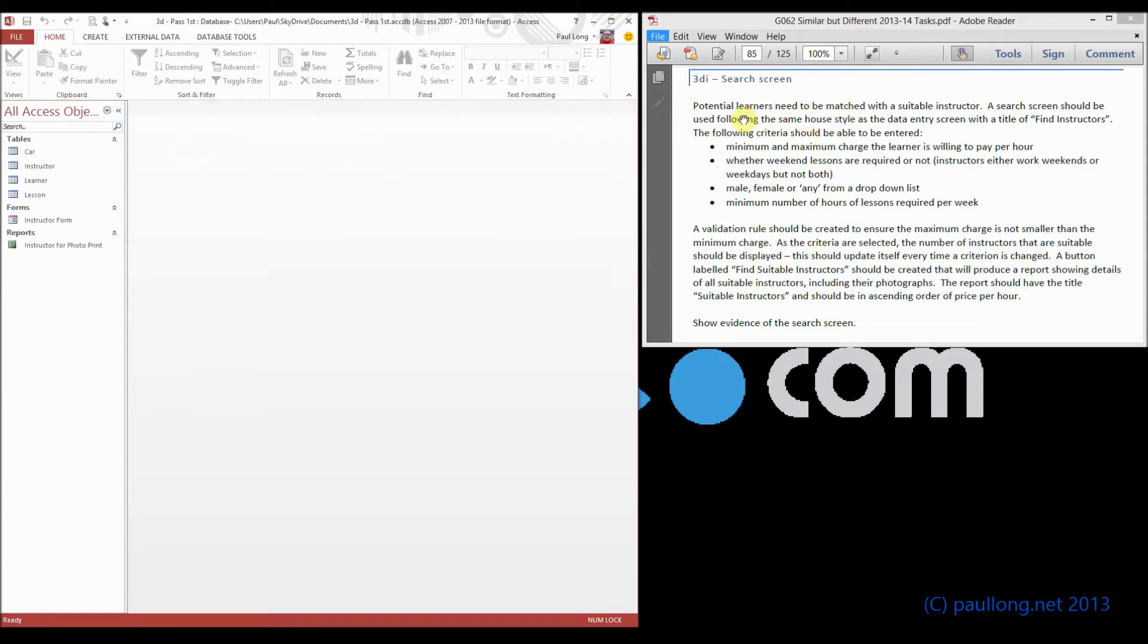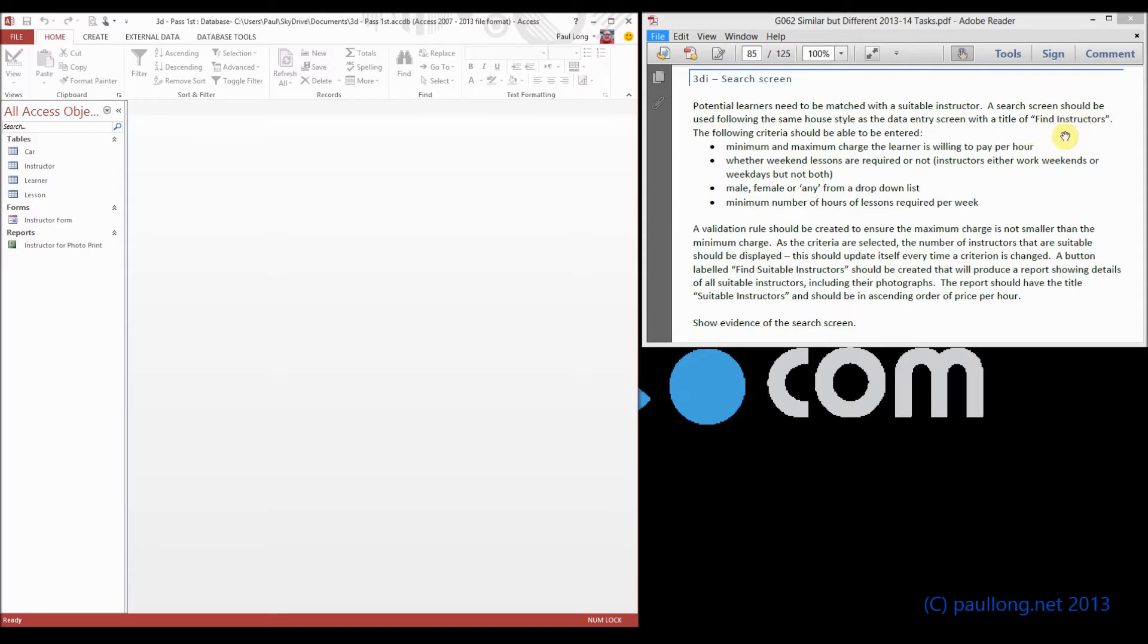So what we're asked to do is produce a search screen. Potential learners need to be matched with a suitable instructor, so we're going to have a search screen that will find those suitable instructors, and we're going to have certain criteria that have got to go on there, so we're going to be filling in a form with these criteria,